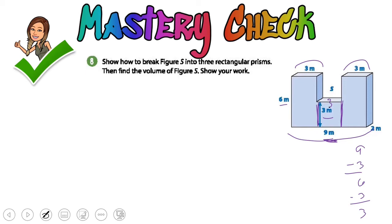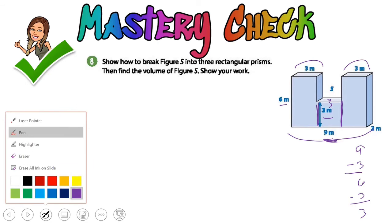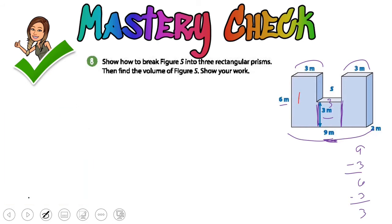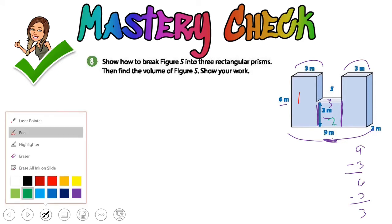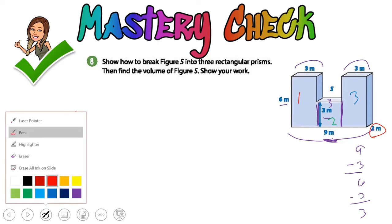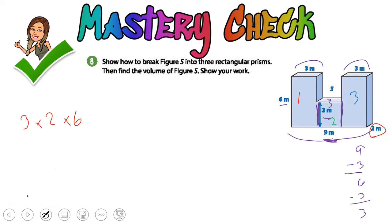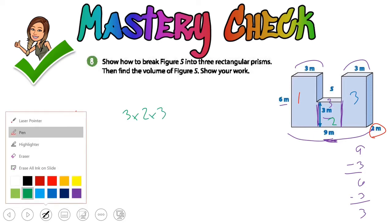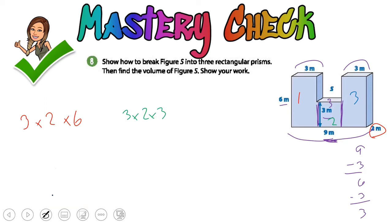Now let's figure out the volume for each of the different ones. I'm going to label them in different colors — this one is one, the middle one is two, and the far right one in blue is three. The first one has a length of three, a width of two — that's our width for everything — and a height of six. The second one has a length of three, a width of two, and a height of three. The third one has a length of three, a width of two, and a height of six, because it's the same as the first one.